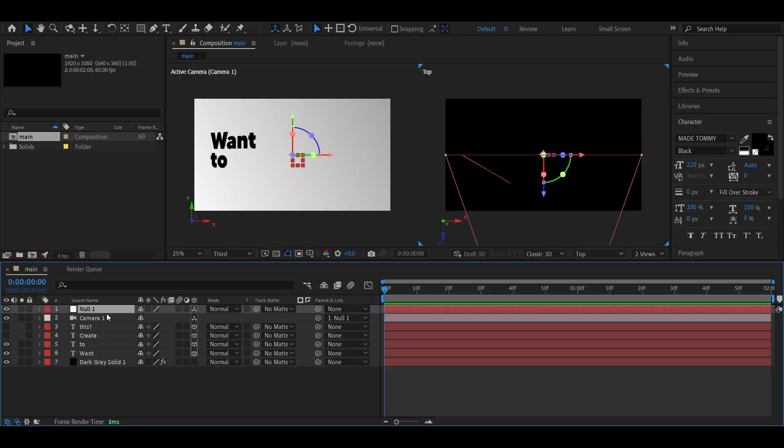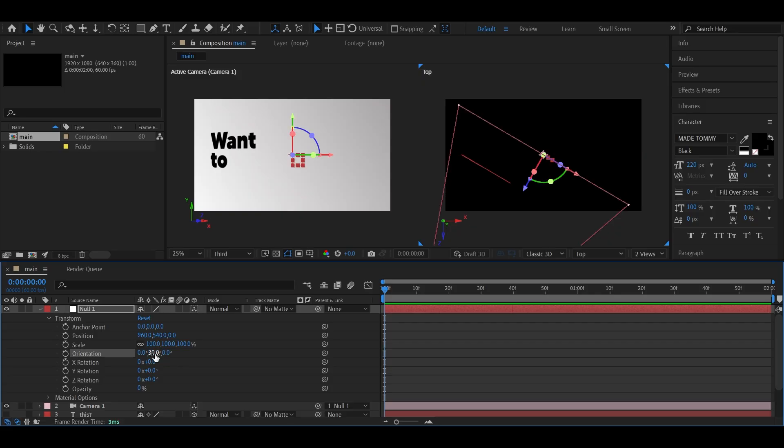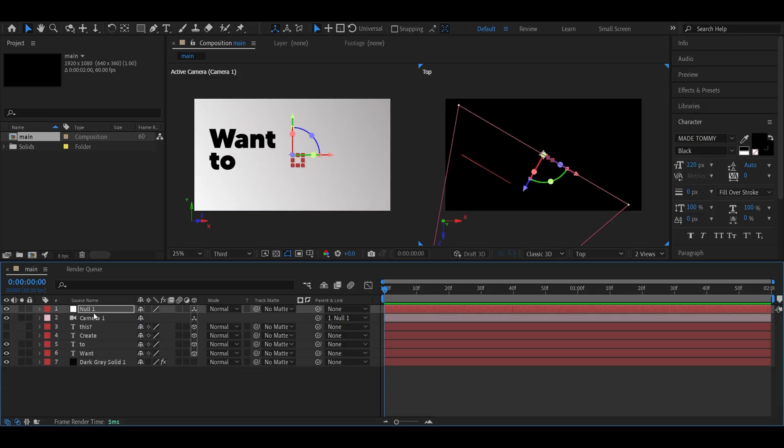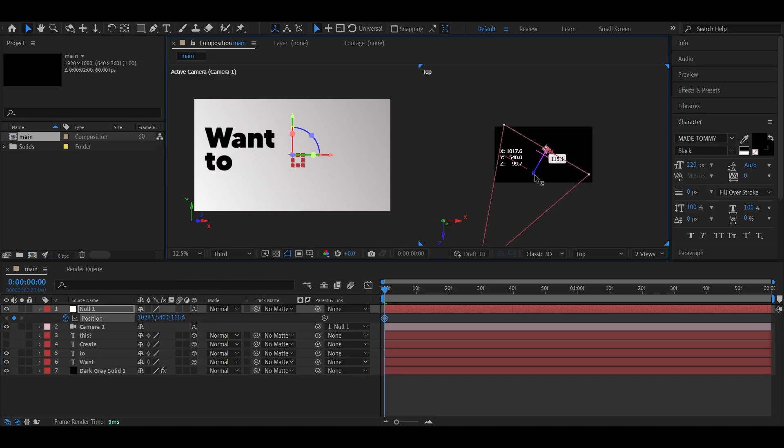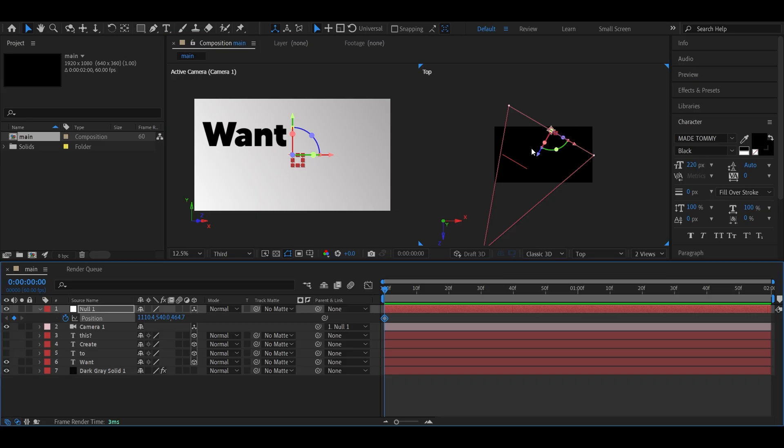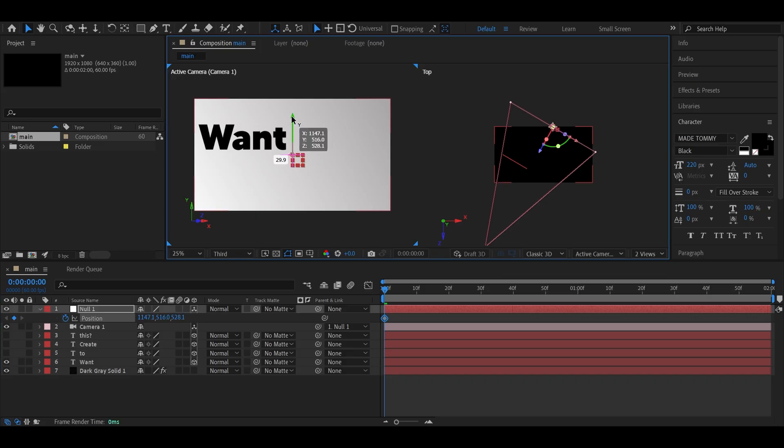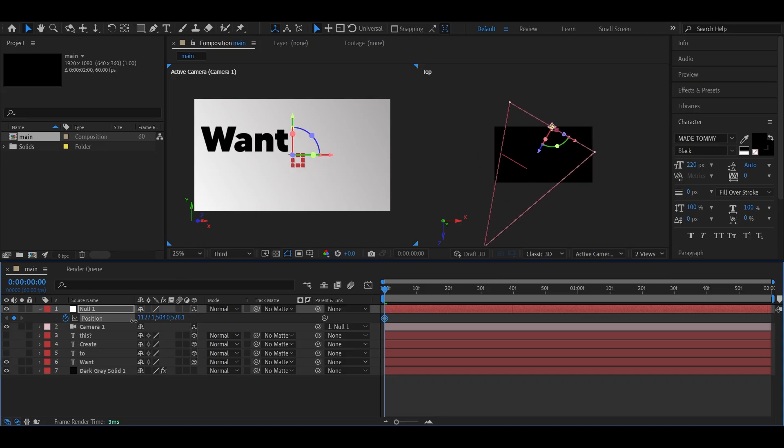Now rotate the null's Y orientation to 30 degrees so the text starts off looking straight. Set a position keyframe on the null at the first frame, and adjust its position so the camera is zoomed out a bit. Then move a few frames forward and bring the camera a little closer, just like it's scaling in.